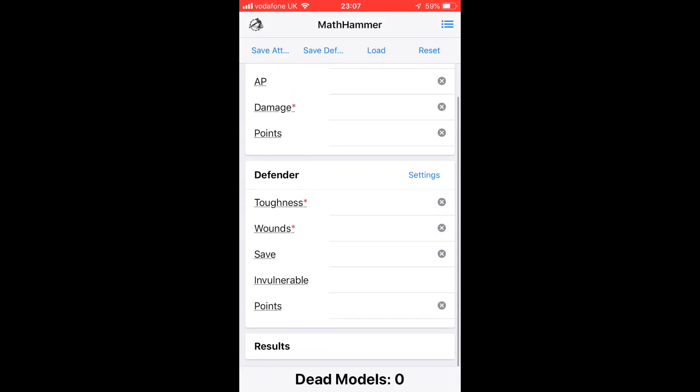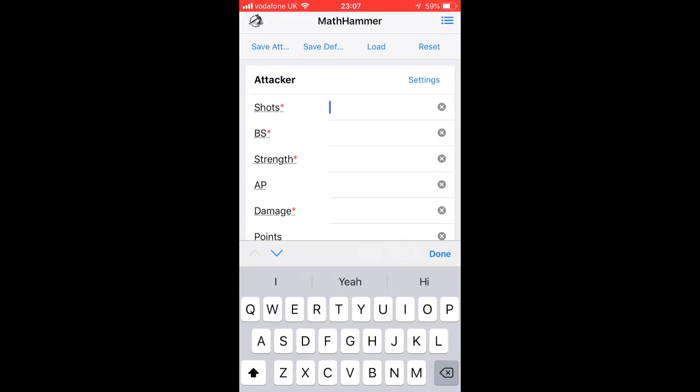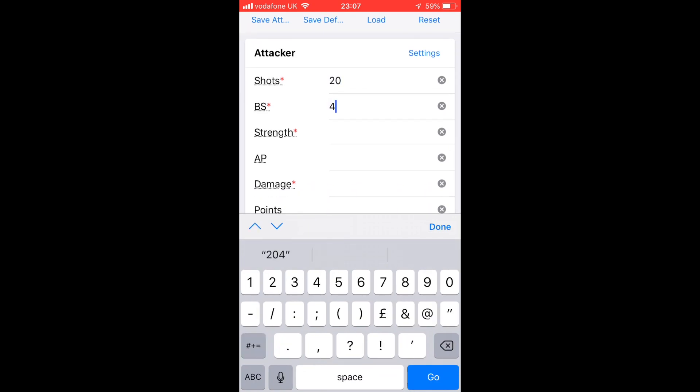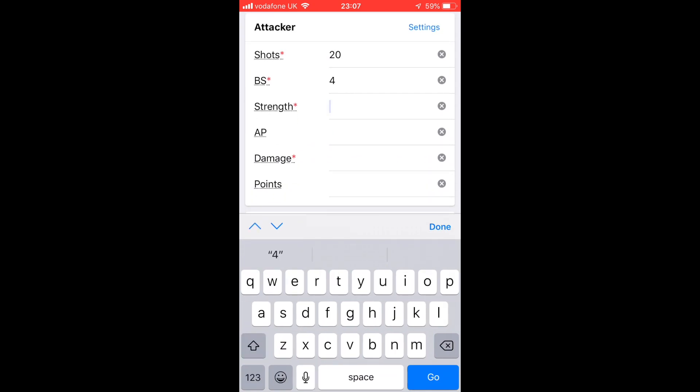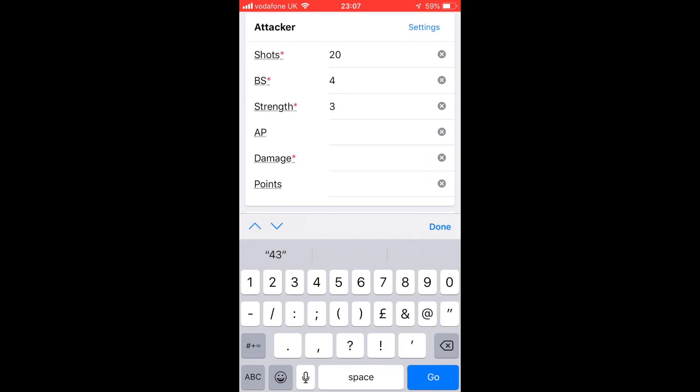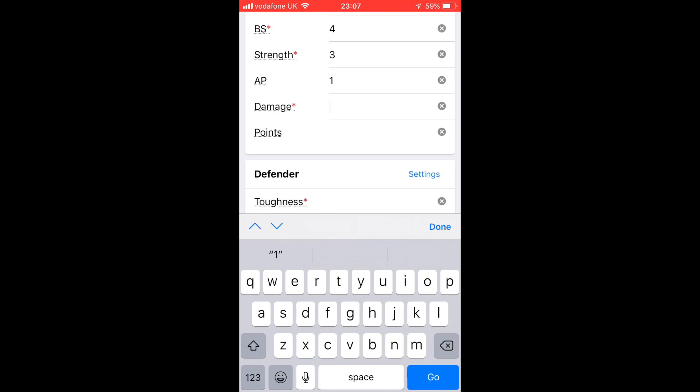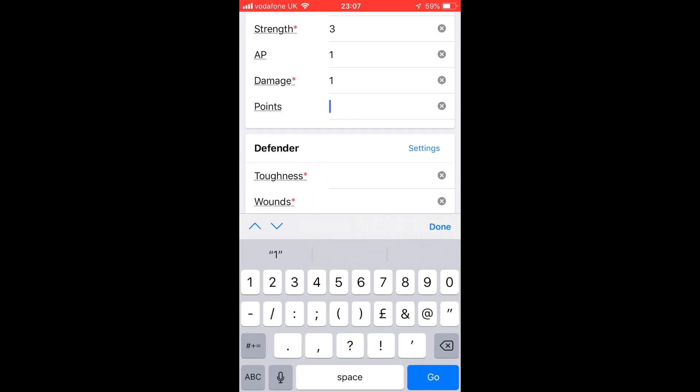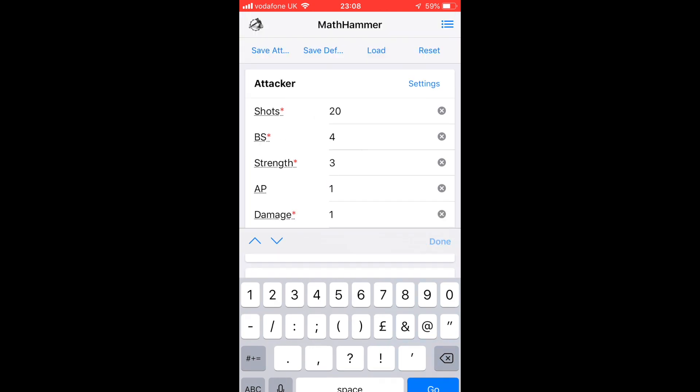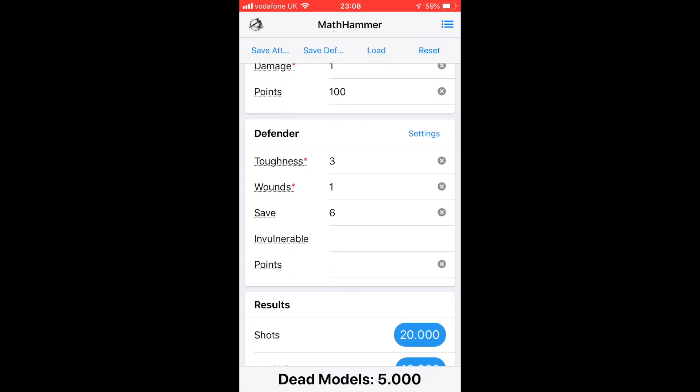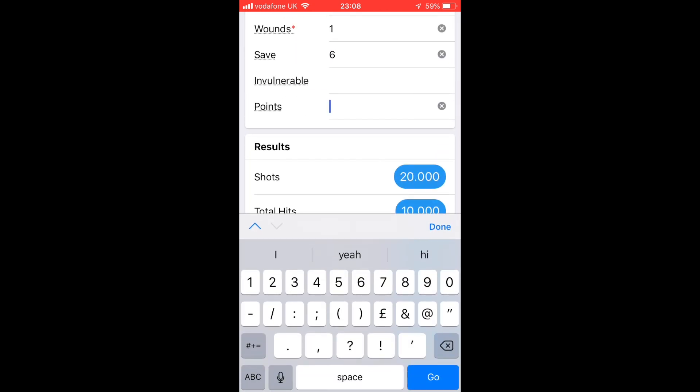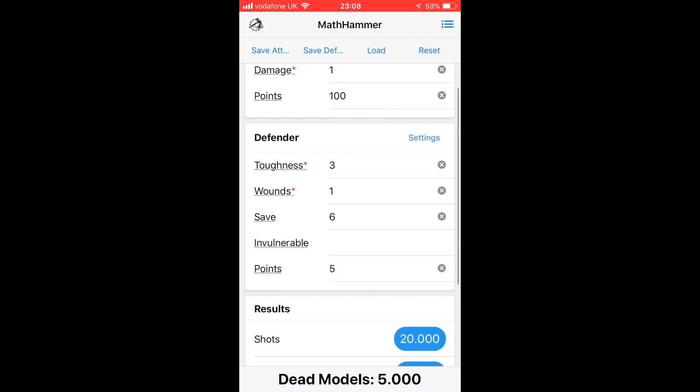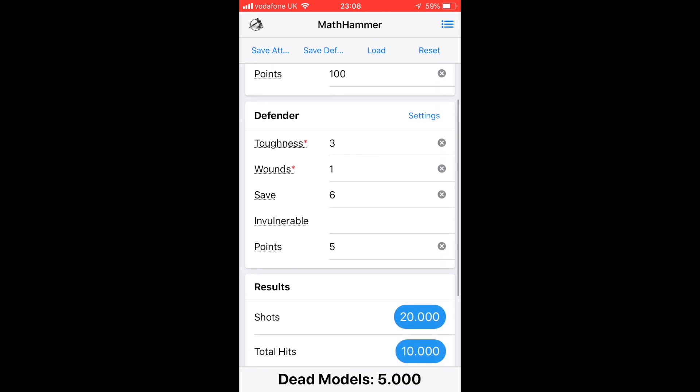These are the inputs: shots, skill, strength, AP, damage. You can put in points as well, we'll come back to that later. For the defender we've got toughness, wounds, save, and invulnerable save. Once we've got all our inputs in place, we will have our results which come up straight away.